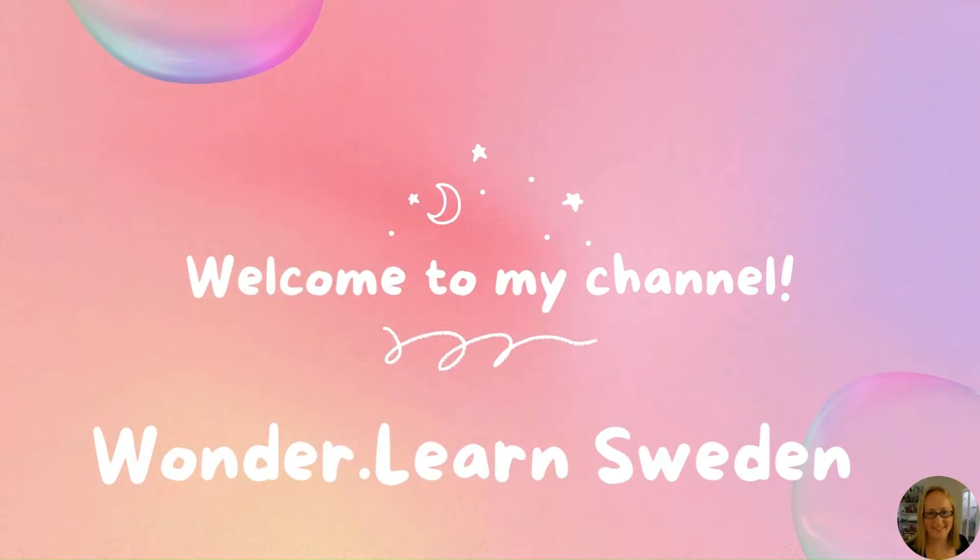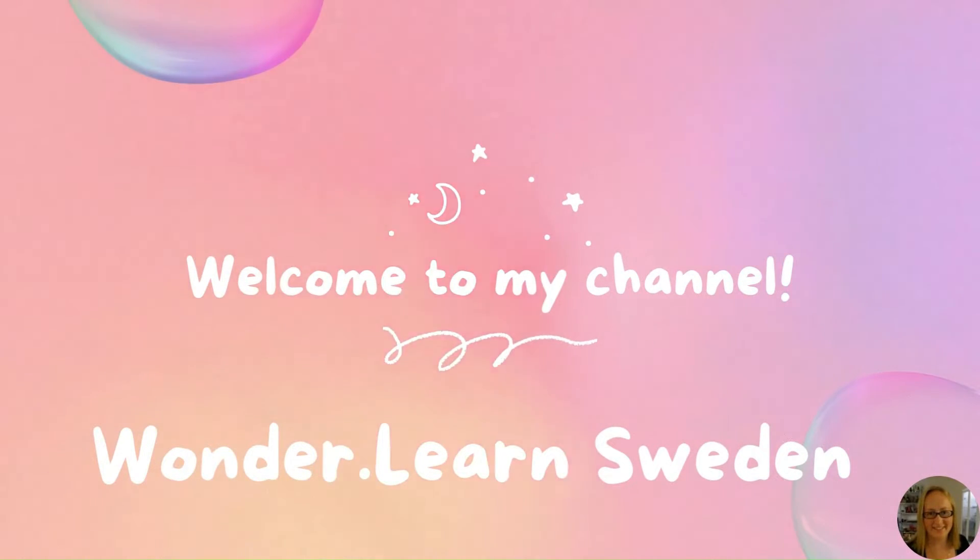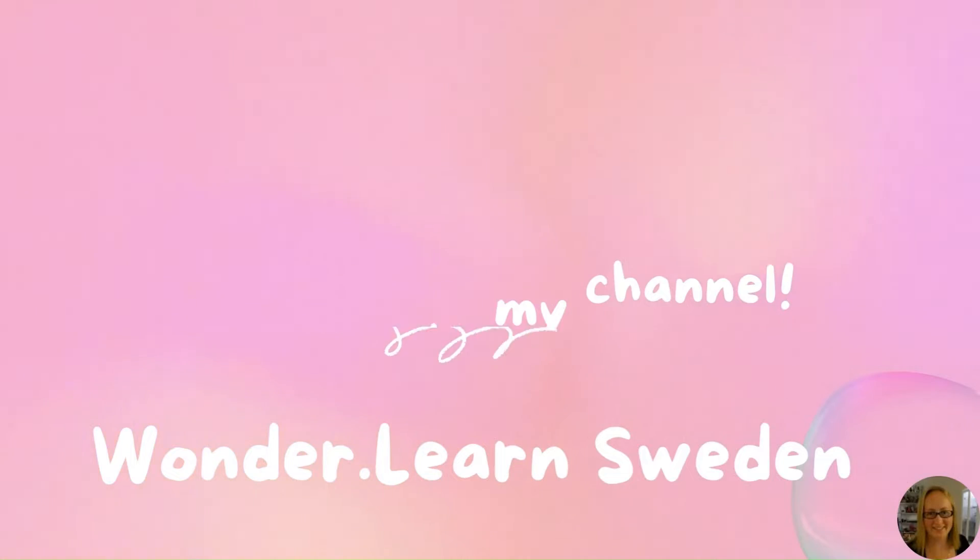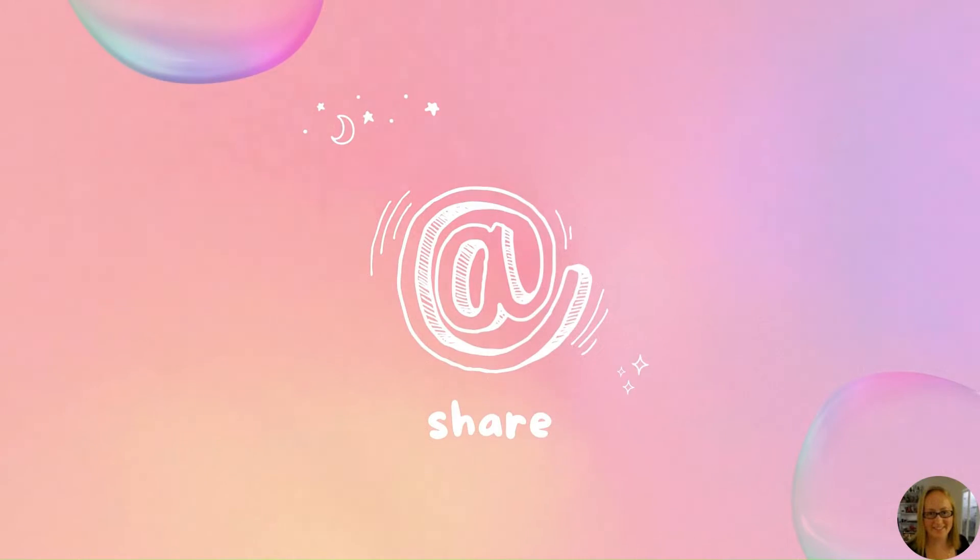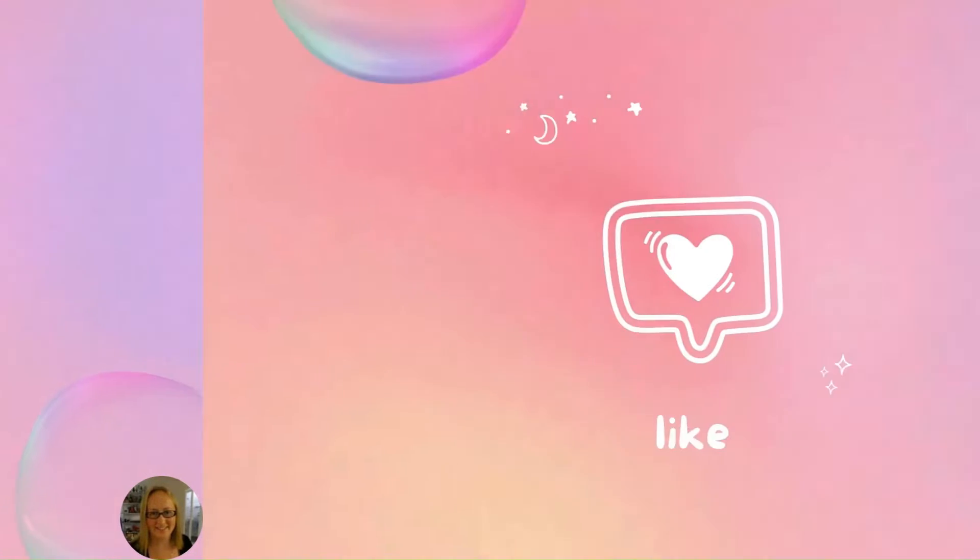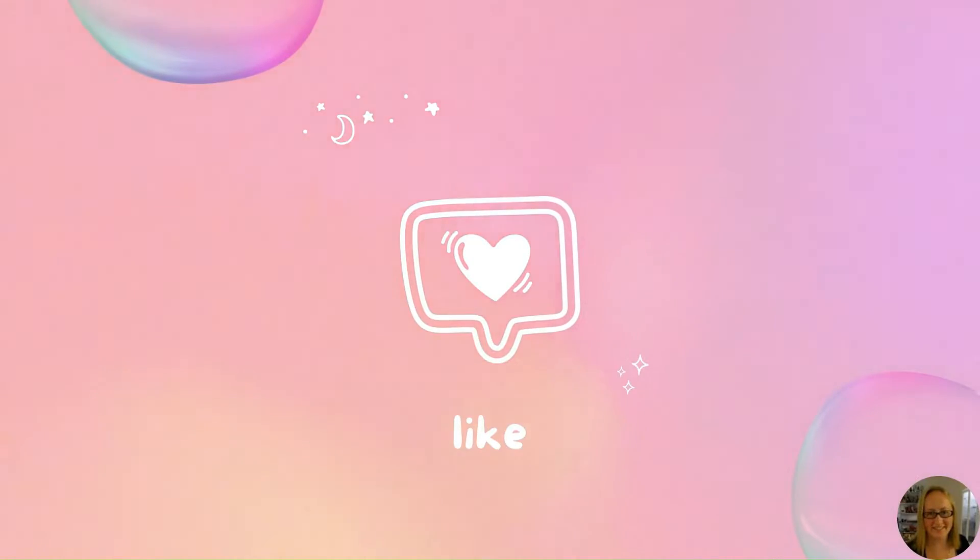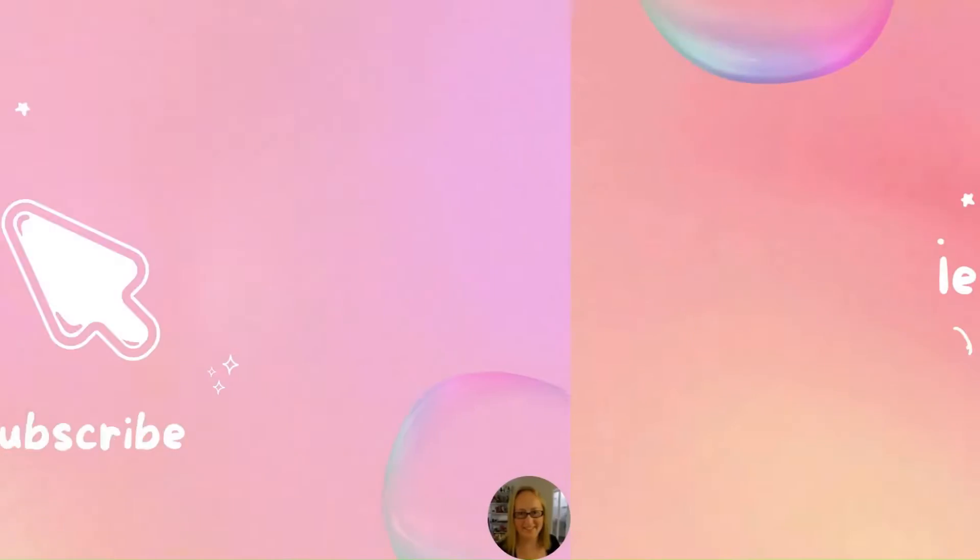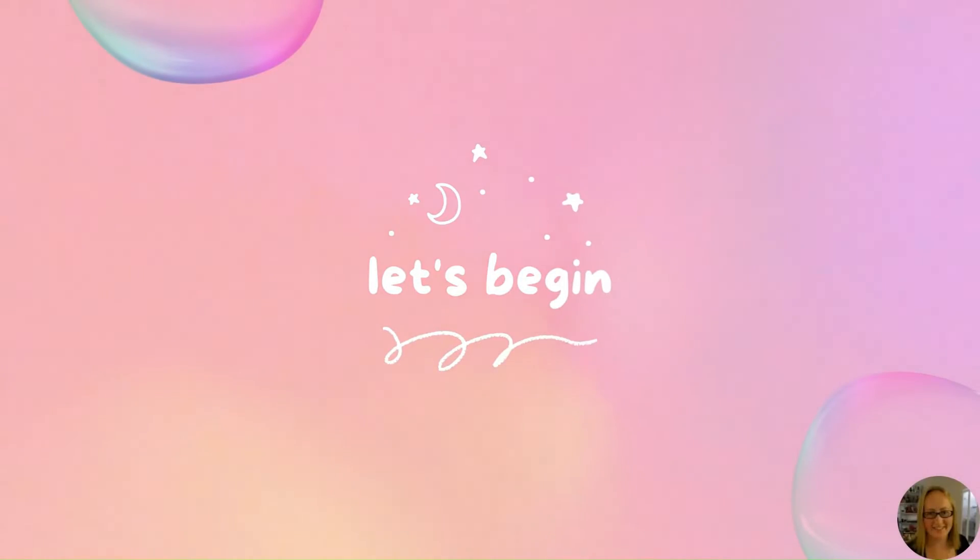Welcome to Wonderland Sweden. My name is Rebecca and I create educational tools with the help of my XTool P2 and Creative Space. Don't forget to share, like, and subscribe to my channel. Okay, let's begin.